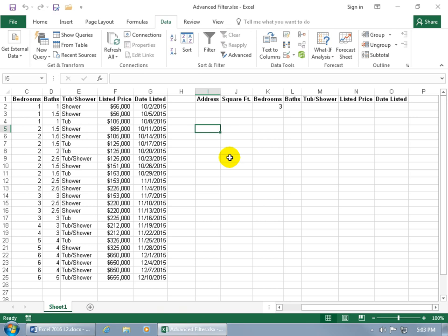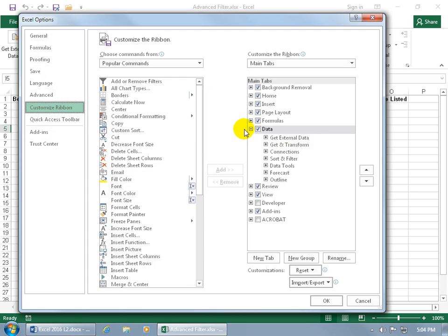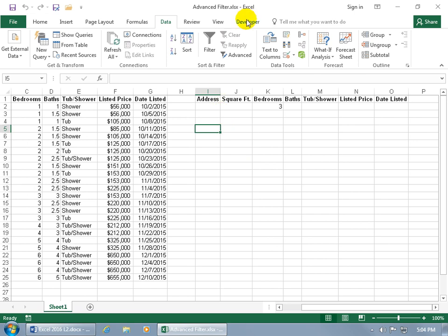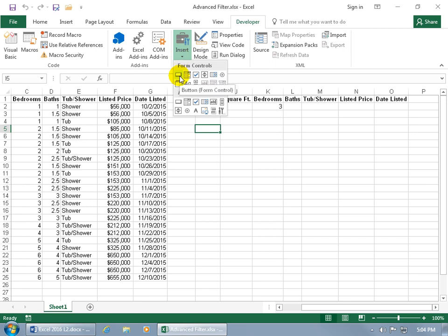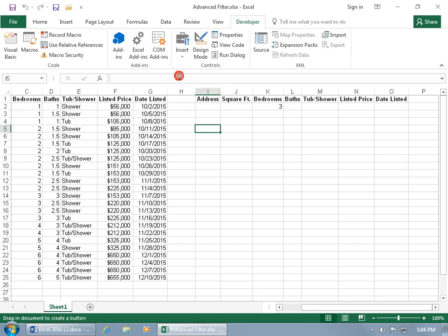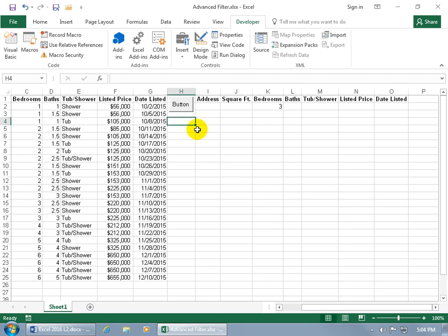If you don't want to use shortcut keys and prefer buttons instead, bring up the Developer tab. If it's not visible — it's not shown by default — right-click anywhere on the ribbon, go to 'Customize the Ribbon', check Developer, and click OK. On the Developer tab, go to the Controls group, click the Insert drop-down arrow, and choose Button. Click and drag to draw the button, let go, and the Assign Macro box opens. Select the 'filter' macro and click OK. Click off of it — that's your Filter button.